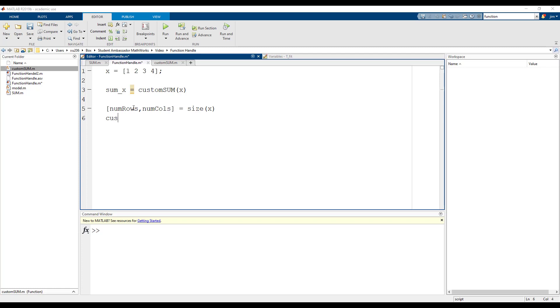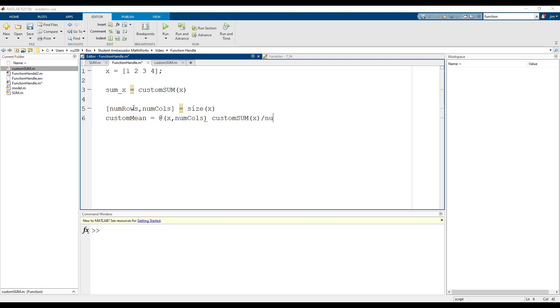Next, let's create an anonymous function handle custom mean and initialize it with the at symbol followed by the variables that represent the inputs. This is followed by the statement sum of x divided by n which outputs the average.